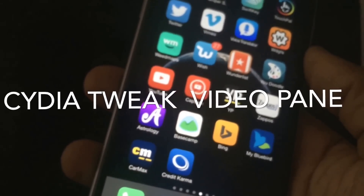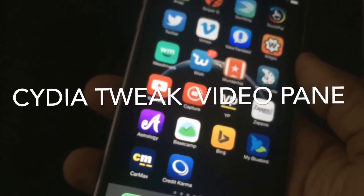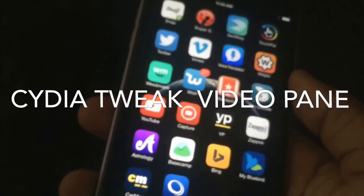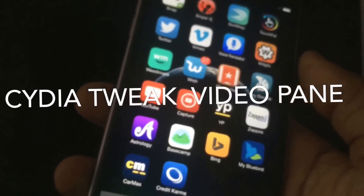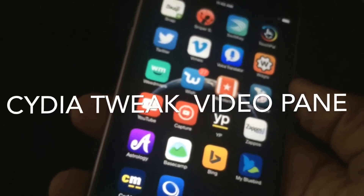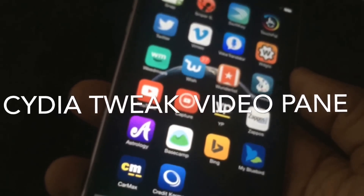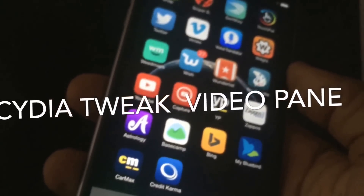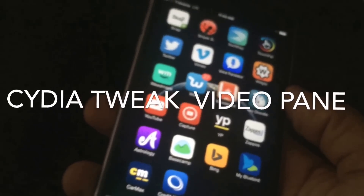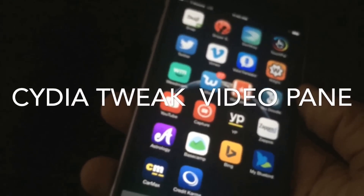VideoPane is an awesome tweak. Have you ever been watching a YouTube video and you forget that you cannot close out the YouTube app or exit the video? Well if you're having that trouble with your YouTube app, this tweak is for you. It is fully compatible with iOS 8 and it is called VideoPane.